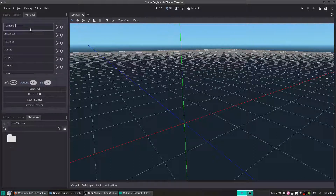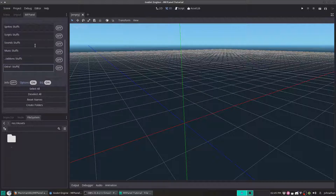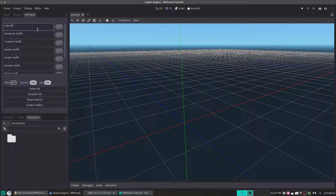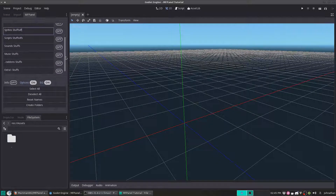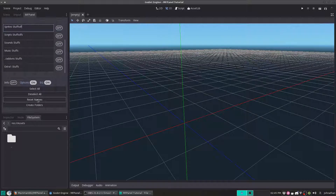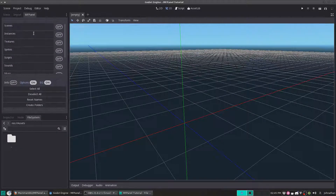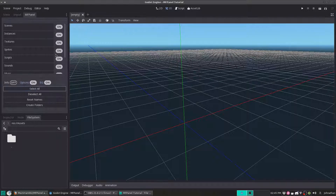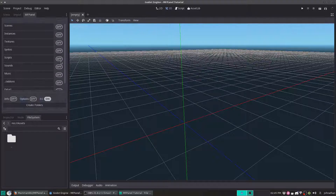Now if we change this and do some random stuff — why am I doing this? Well, what if you really screw up and you've got some really strange names, and you just want to reset it back to the way it was before? Click Reset Names, and it goes exactly back to the way it was. And you can even select everything, and that selects everything. So I'm going to deselect all, select Options off, and I want to export scenes. Then we'll click Create Folders.